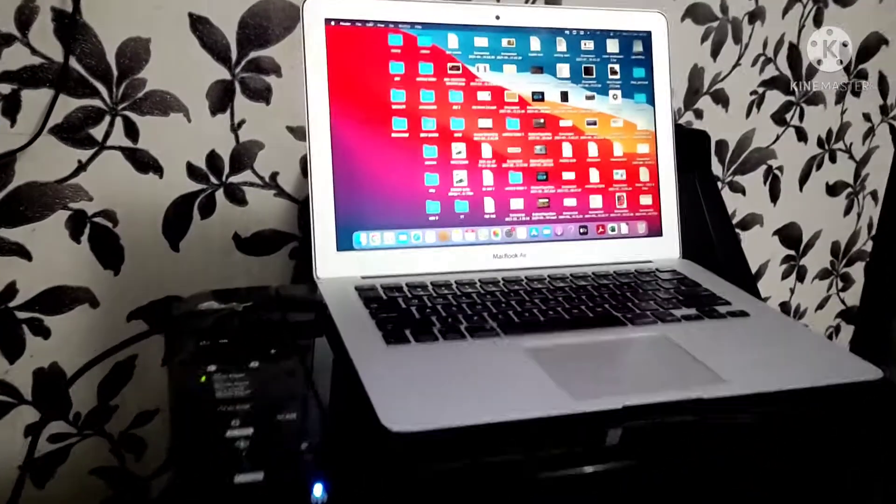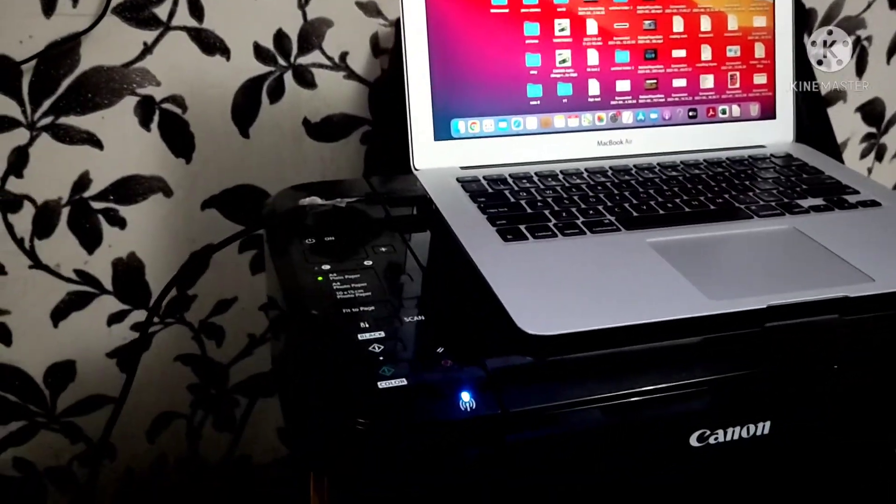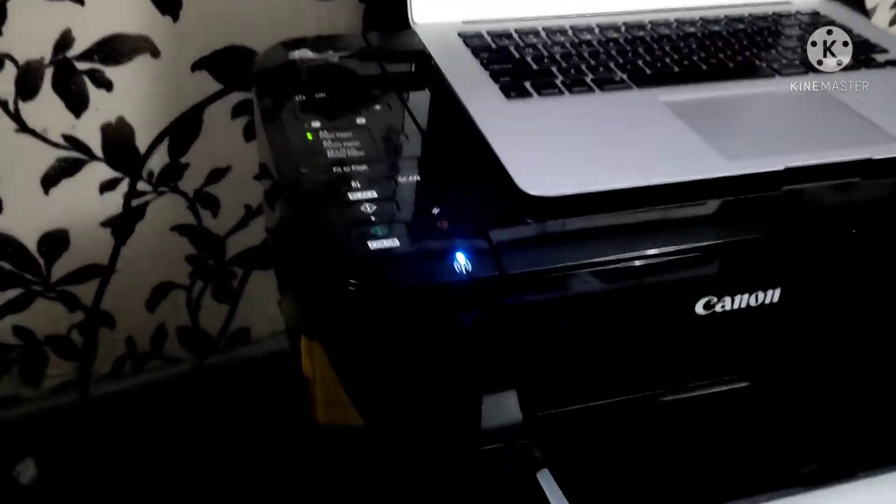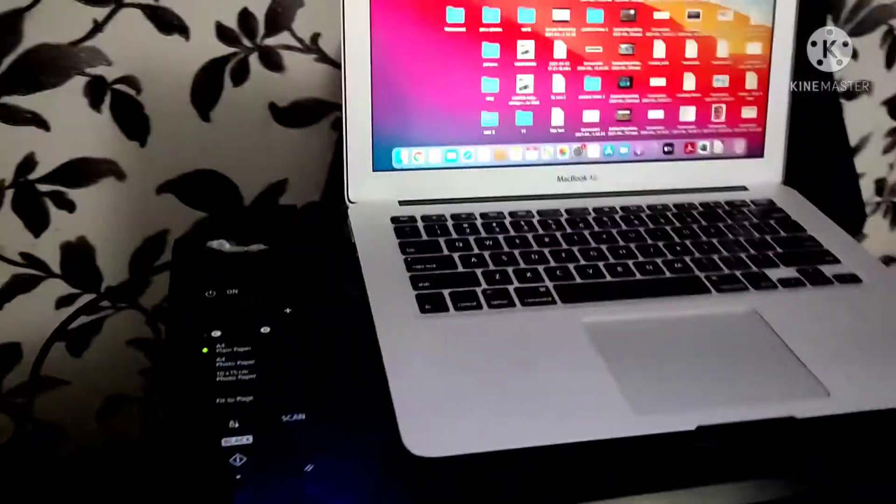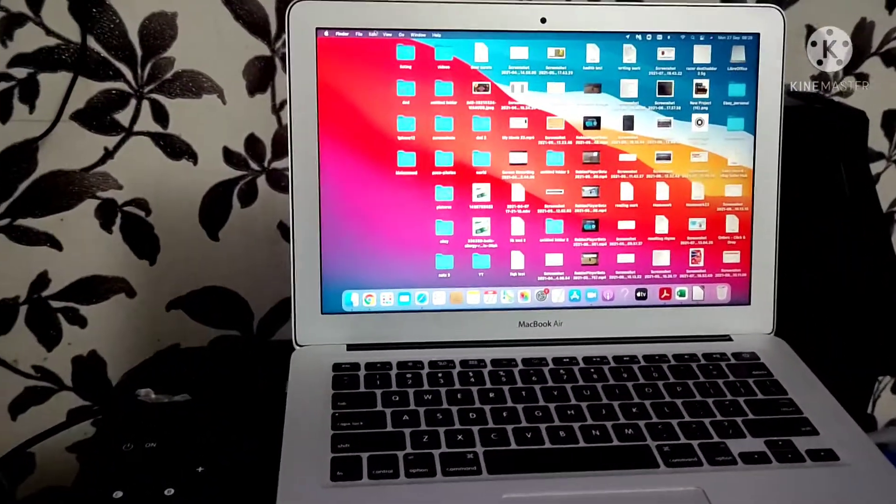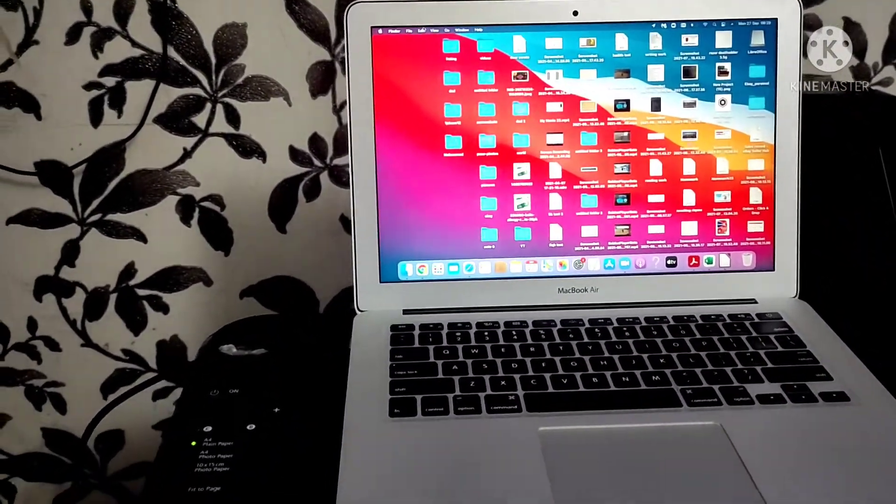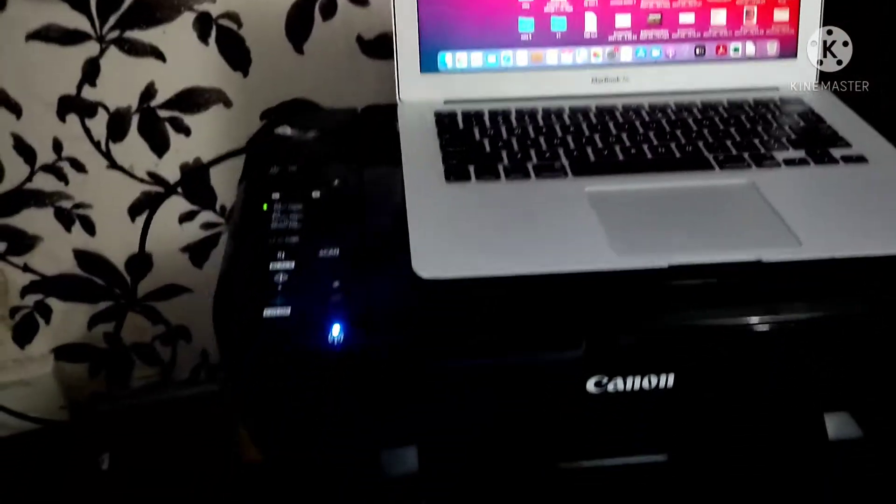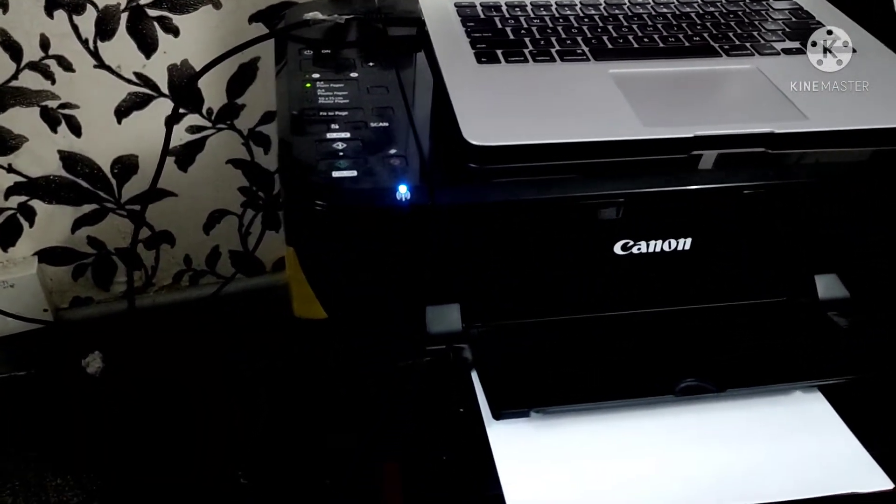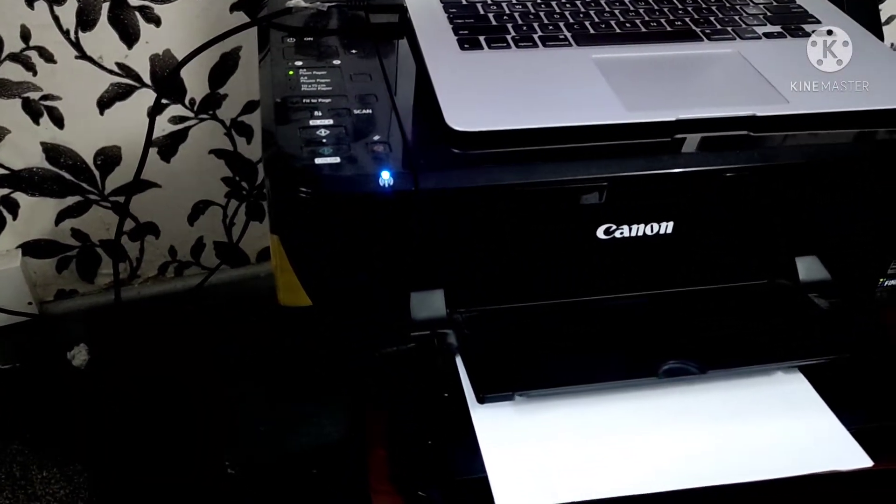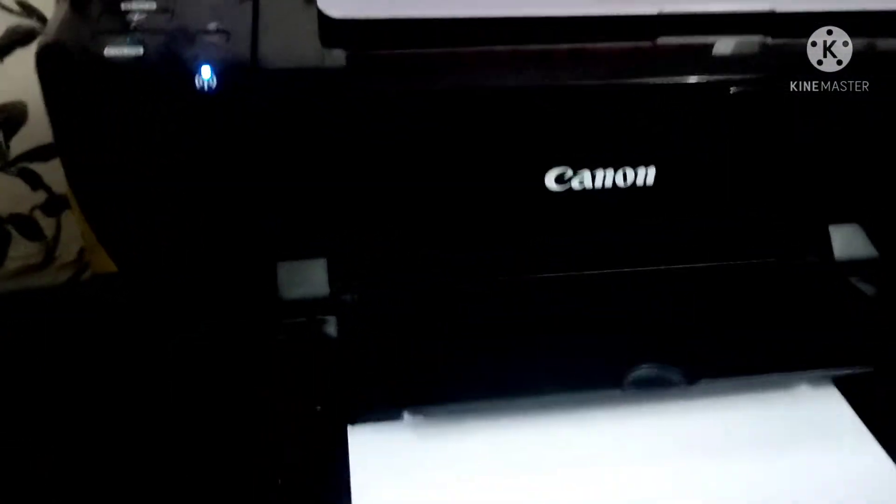Good morning guys, this video is for people who are using Canon printers with MacBook Air, MacBook Pro, or iMac. Today's tutorial is about printing black only with this printer here.